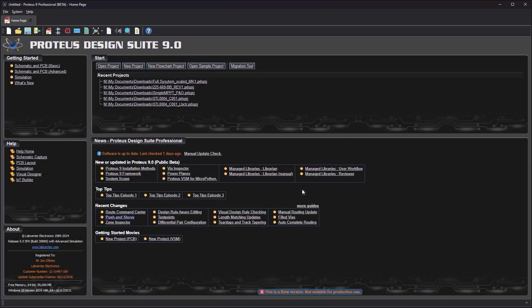After installation you can use the Proteus 9 migration tool on the home page to move files and settings across from Proteus 8.